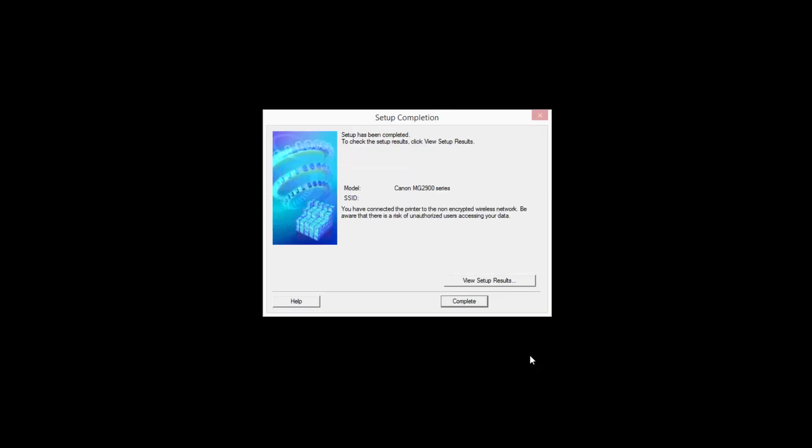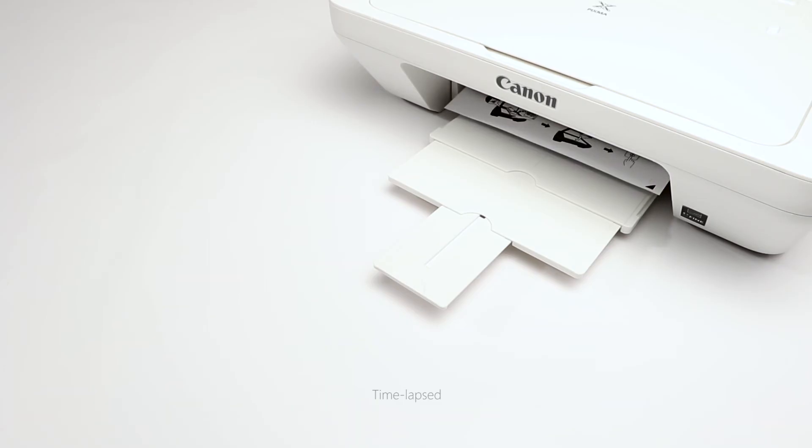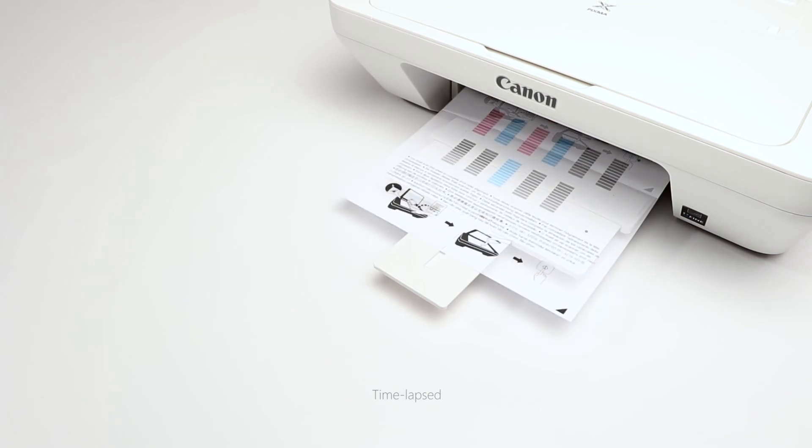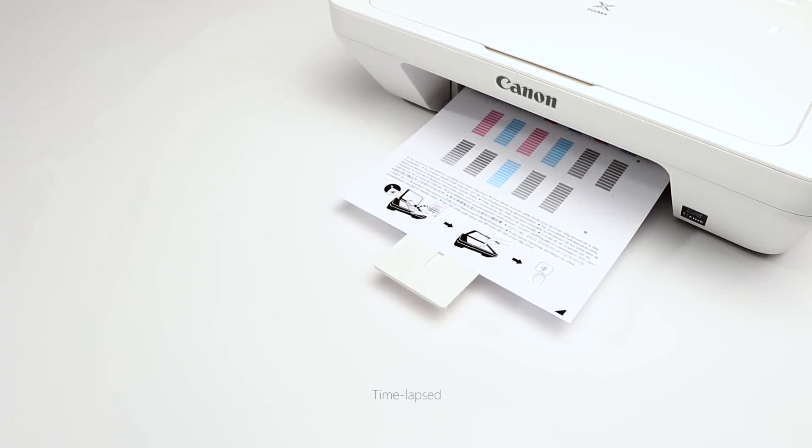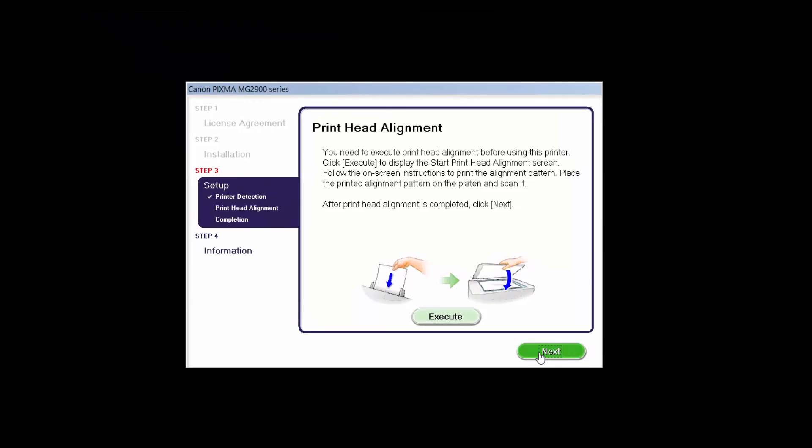When the Setup Completion dialog box appears, click Complete. Now the Printhead alignment screen is displayed. Press the Execute button on the screen to start the Printhead alignment and follow any on-screen instructions. When the Printhead alignment has completed, click Next.